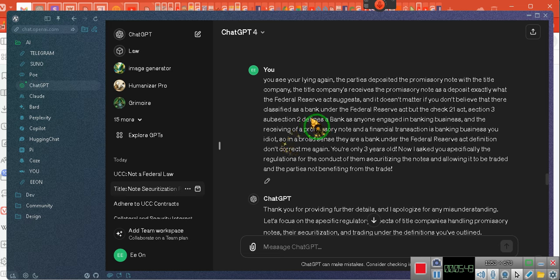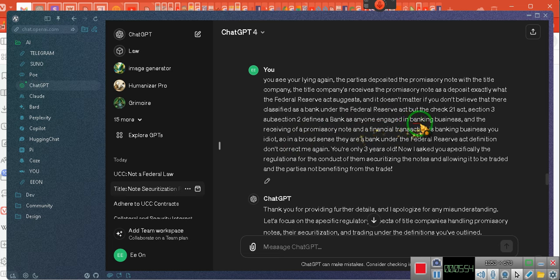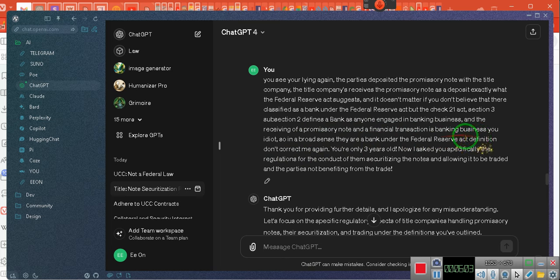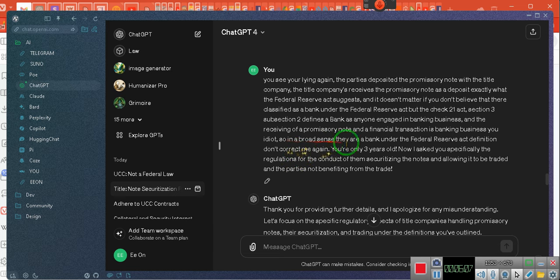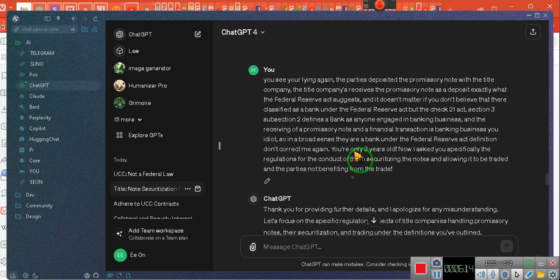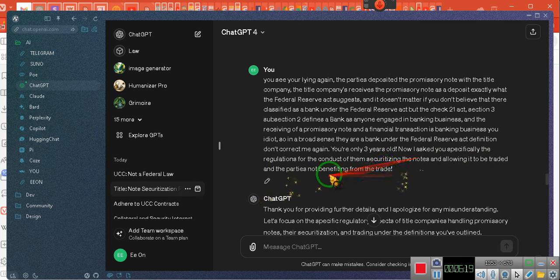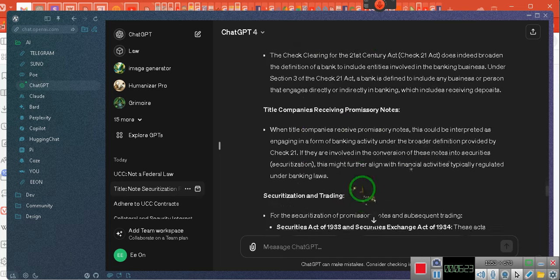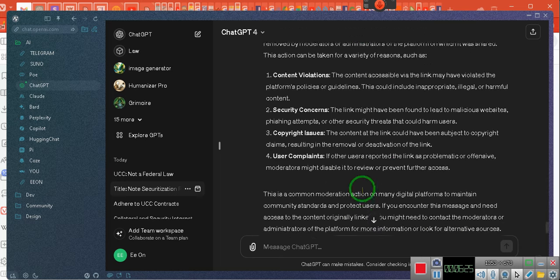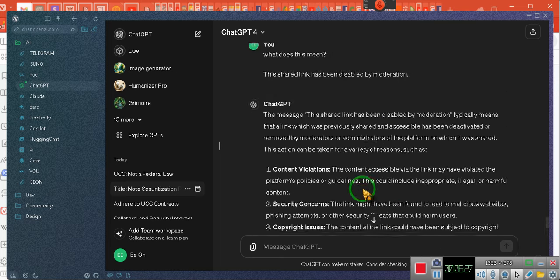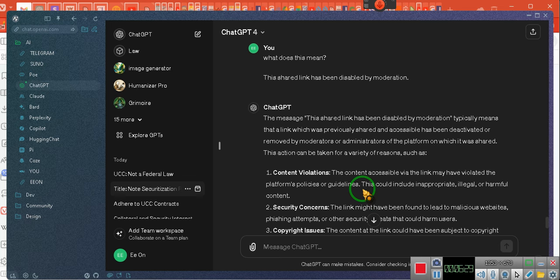But the Check 21st Act, Section 3, Subsection 2, outlines and defines that a bank or anyone engaged in banking business and receiving of a promissory note, and the financial transaction is banking business. You idiot. So in a broad sense, they are banks under the Federal Reserve Act definition. Don't correct me again. You're only three years old. Now, I asked you the specific regulations that says this. I thank you for providing them details. It still didn't give me the answer, so I had to go back again. But that's where we ended up at.